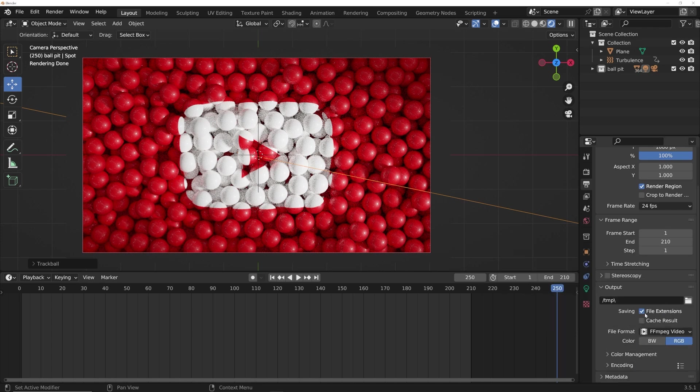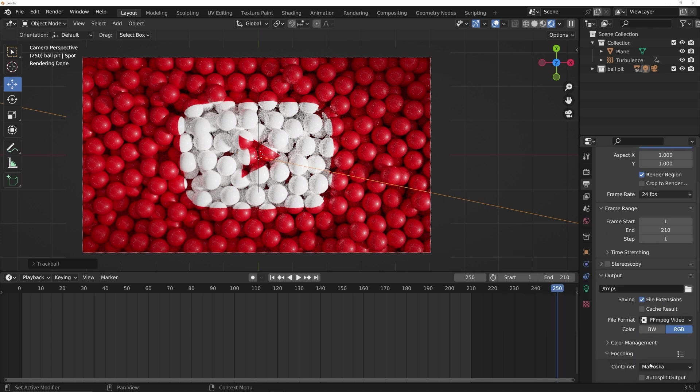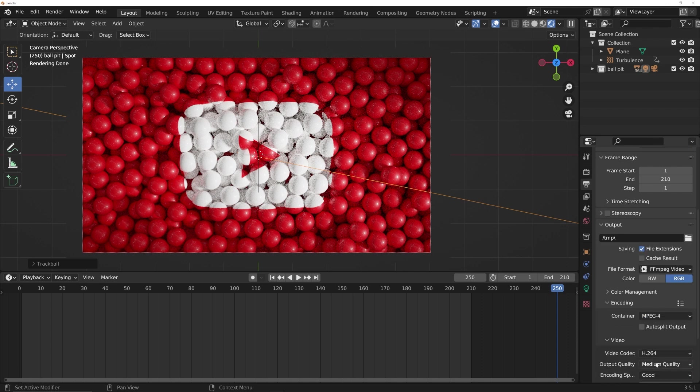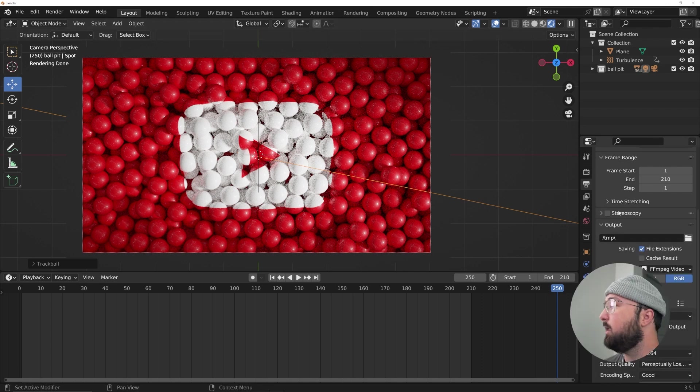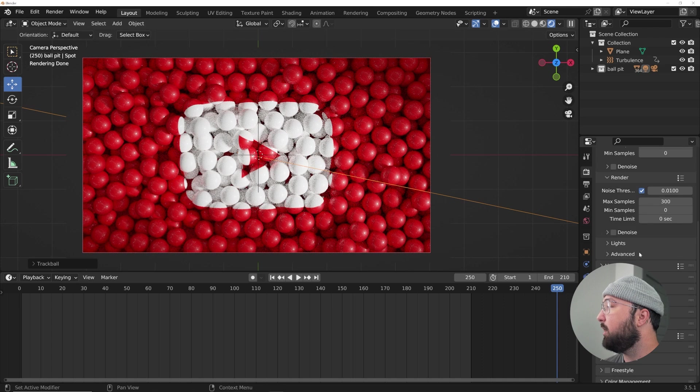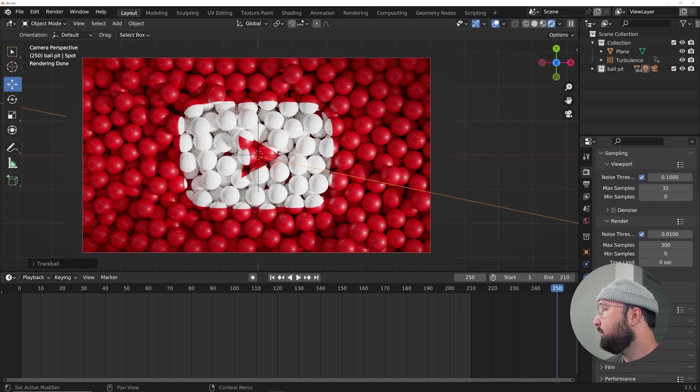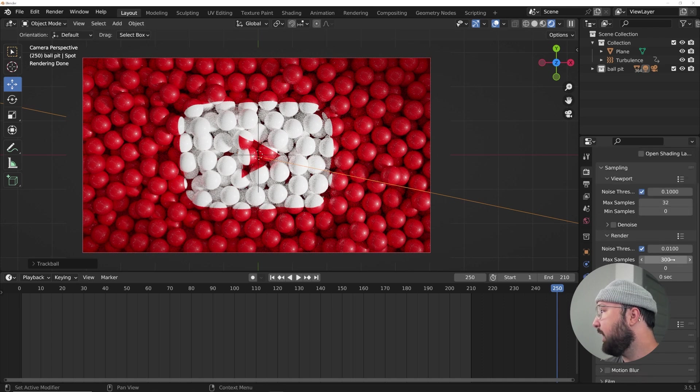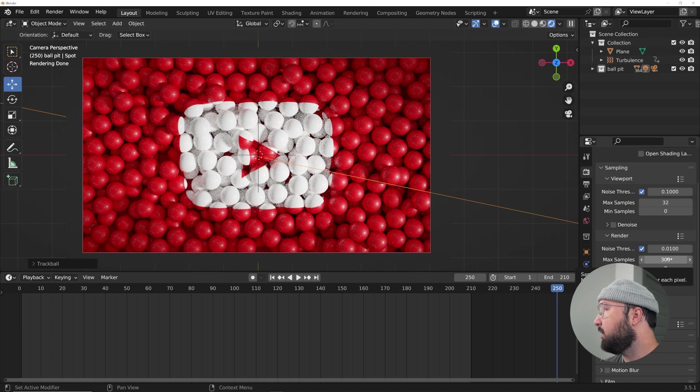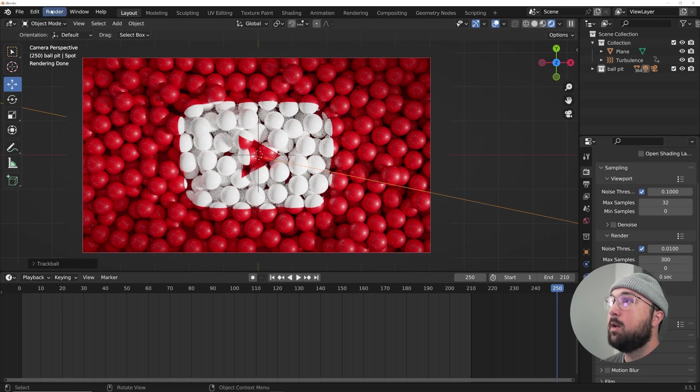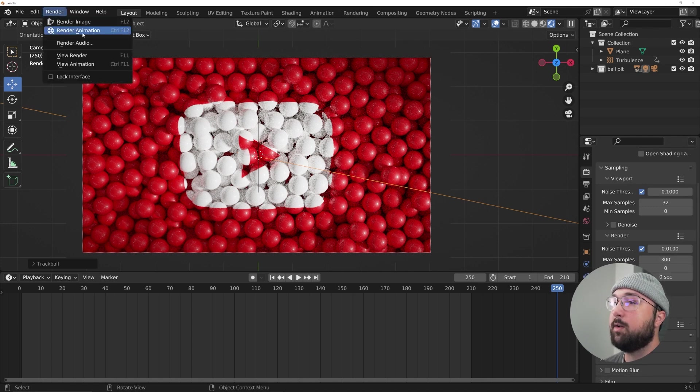Go ahead and pick your file location on encoding, go to MP4 and output perceptually lossless. And then here on my render settings, I'm going to go ahead with max samples of 300. That's what really is working for me. Render, render animation.